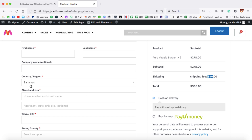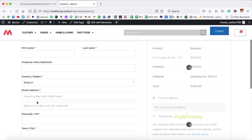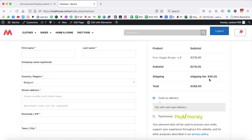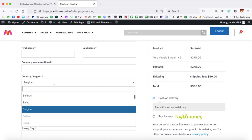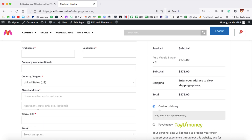In the same way, if I choose Belgium, the same price — $90. But if I choose United States, it says 'Enter your address to view shipping options' because we haven't set any rules for the US yet. So it's time to add a rule for the US as well.